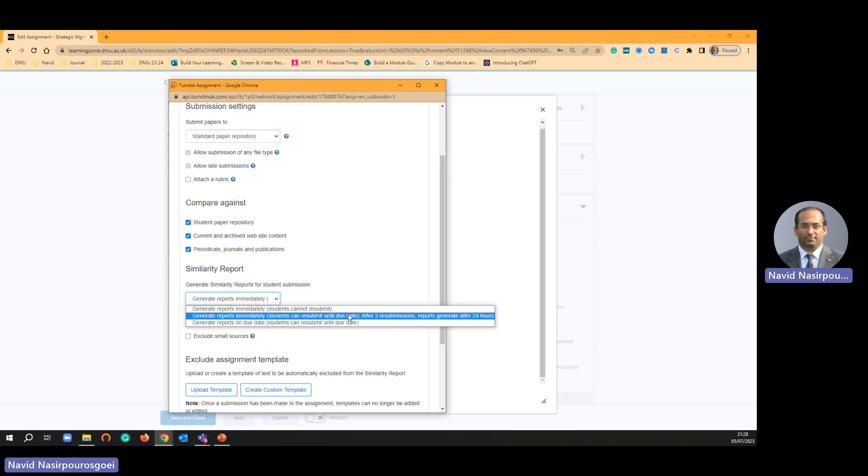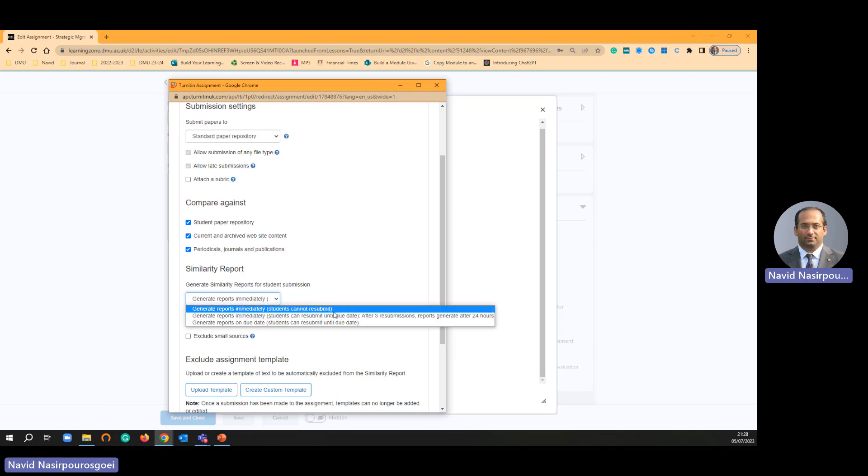This is very important one. If you have a deadline, a student can resubmit several times to check similarity and so on. Then please choose the second one.